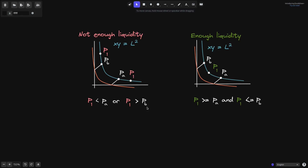On the other hand, let's go over what it means for the swap to have enough liquidity. In blue we have the curve x times y equals L squared. We're trading on this curve. Having enough liquidity means that the price P1 after the swap is still in the range of P of A and P of B, assuming that there is liquidity inside these price ranges represented in the orange curve. So enough liquidity means that after the swap, P1 is greater than or equal to P of A and P1 is less than or equal to P of B — P1 remains in the range of P of A and P of B.